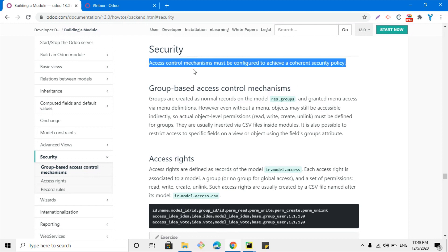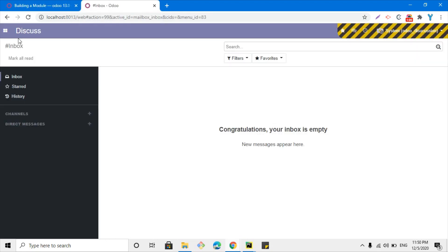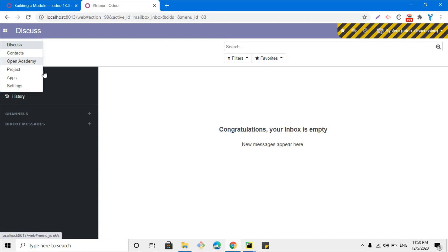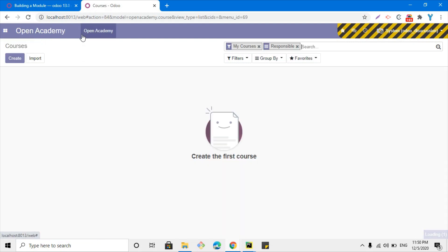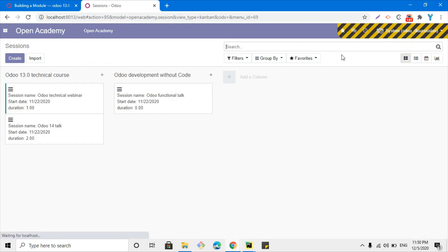Without security, if you don't define any security for a model or any module, then you will not be able to access that module with a normal user. For example, we are working on the Open Academy module and we can access its models and records through this user.